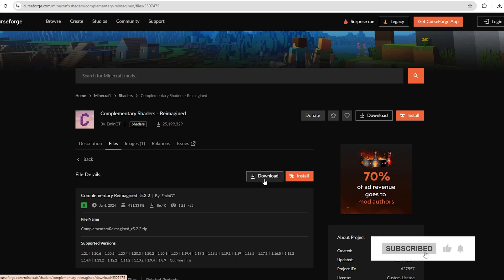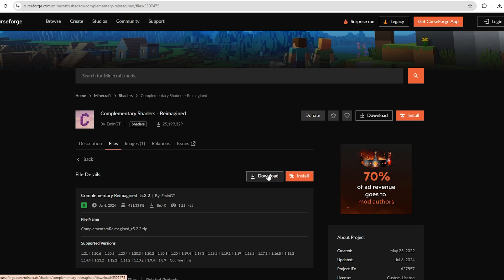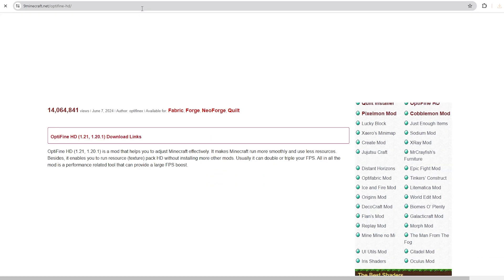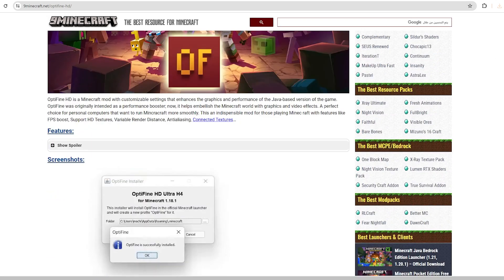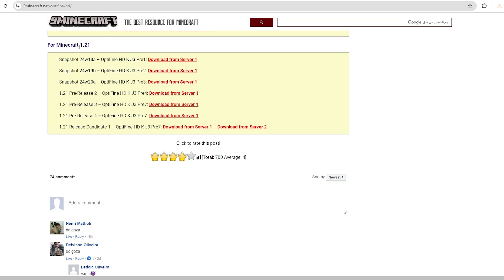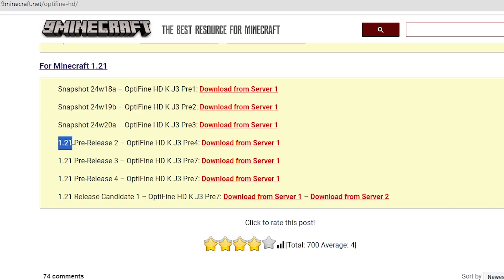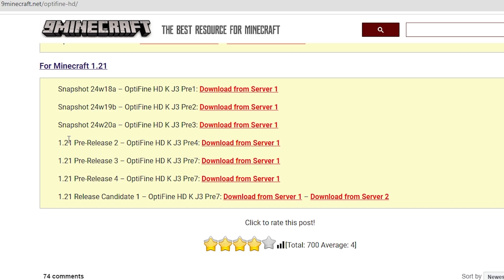النسخة هي 5.2.2، فيه نسخة تانية، هضغط عليها. هتختار النسخة المناسبة للجهاز اللي أنا شاغل عليه. طبعاً هتاخدها من الـDownload. بعدين لو أنت محتاج تعمل الـOptifine، هتلاقي الرابط بتاعه تحت في الوصف. أنا اخترت اللي هو Snapshot 1.21 رقم 2. يعني هيكون 1.21 لكن Release رقم 2. دلوقتي أنا هبعت وهروح للـTab التاني. هتلاقي الملفات دي كلها في الـDownload.